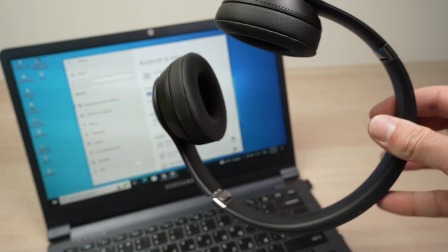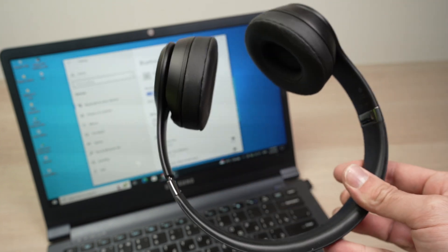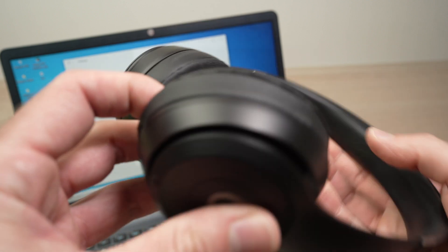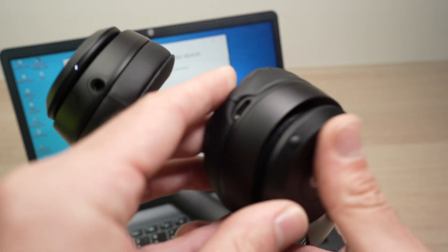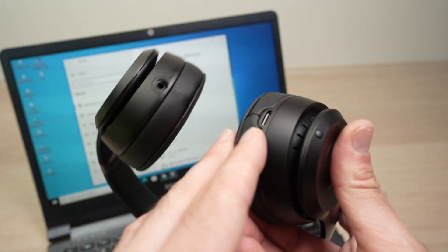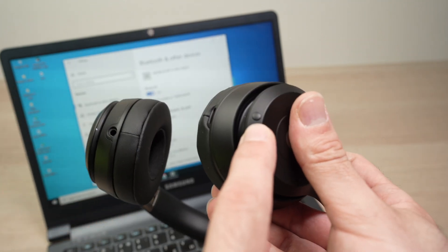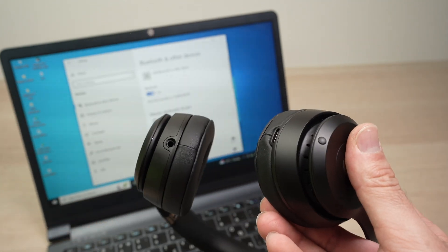You need to put them into pairing mode. So, how to do this? You need to find the power button located right over here. You see? There's a power button.